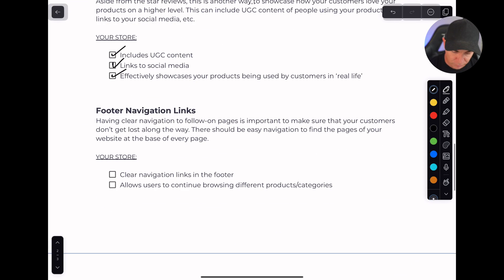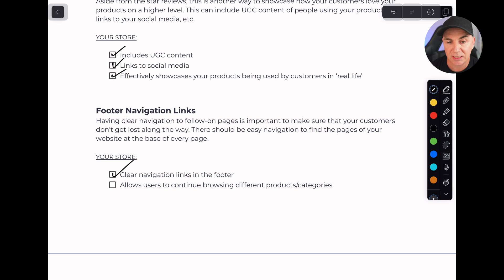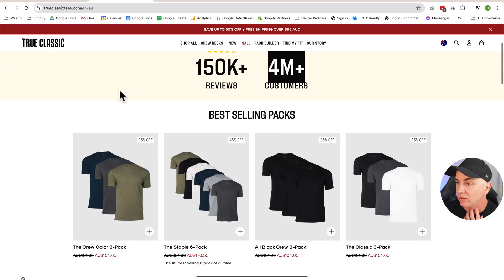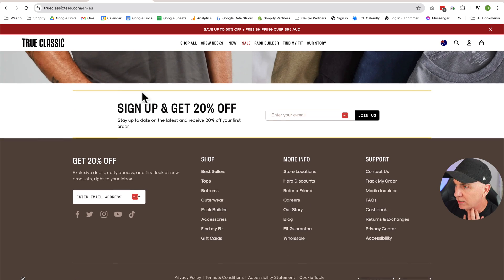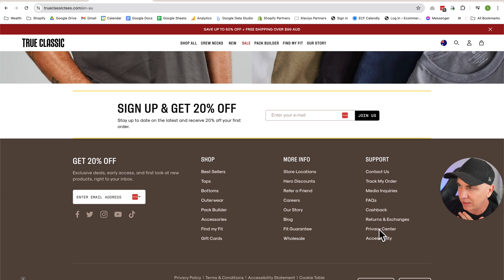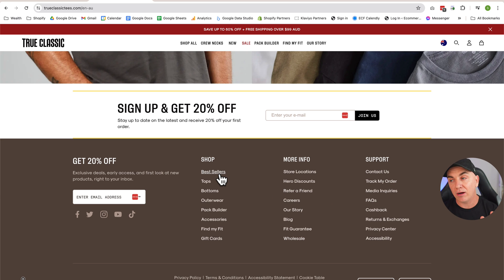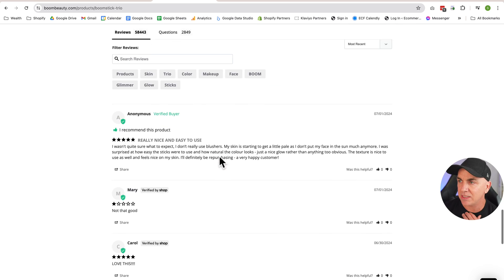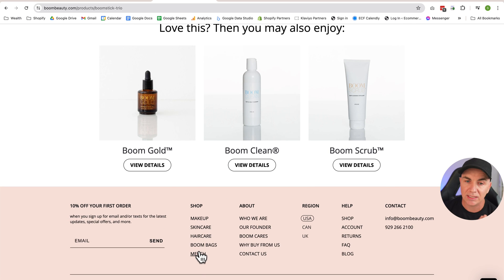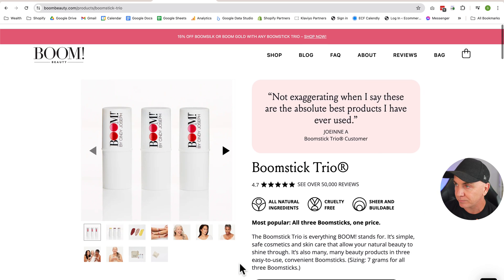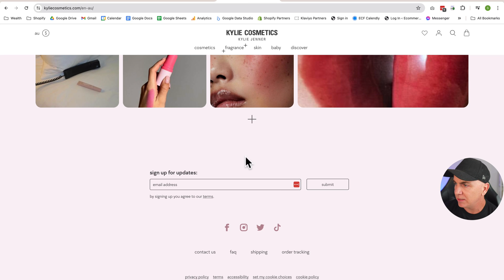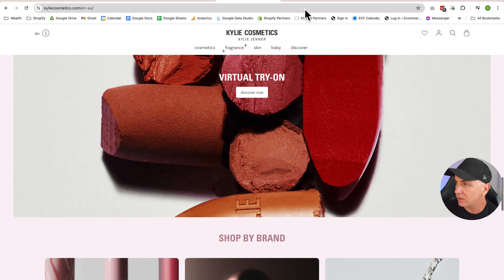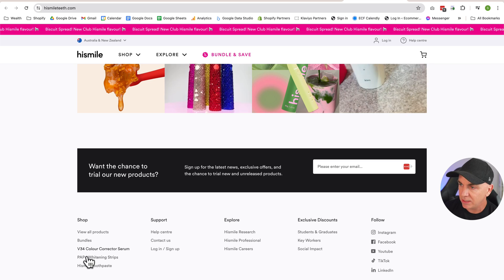The final piece is your footer navigation links. At the bottom we want clear navigation links in the footer because this allows users to continue browsing different products and categories without scrolling all the way back up. For example, at the bottom of Kylie Cosmetics, if I want to shop makeup, skincare, or haircare, the footer links get us there straight away. We want at least our top-level categories here. HiSmile has their top products in the footer as well.